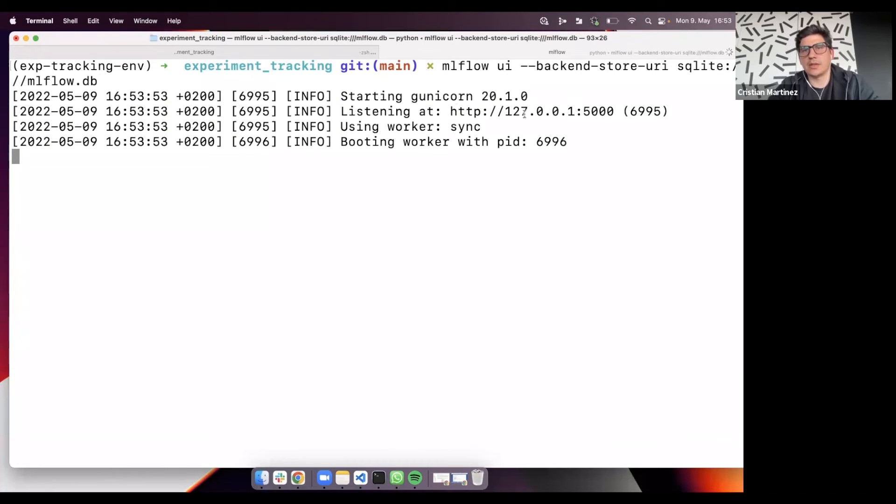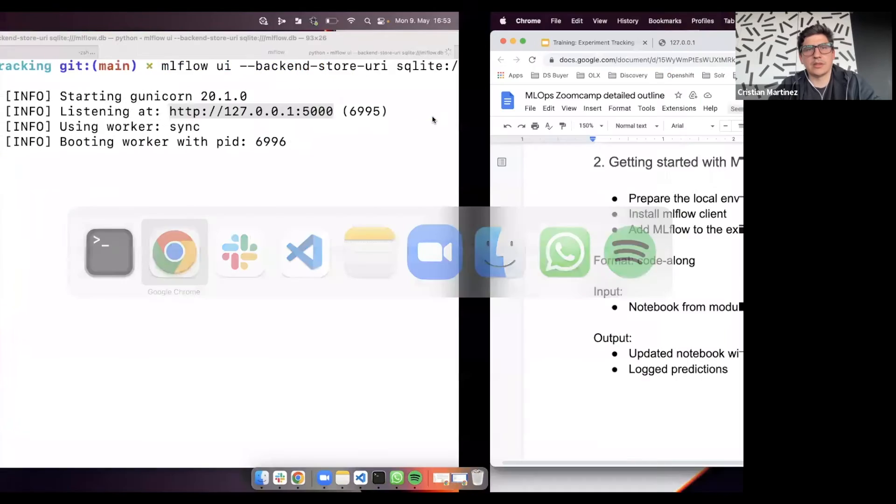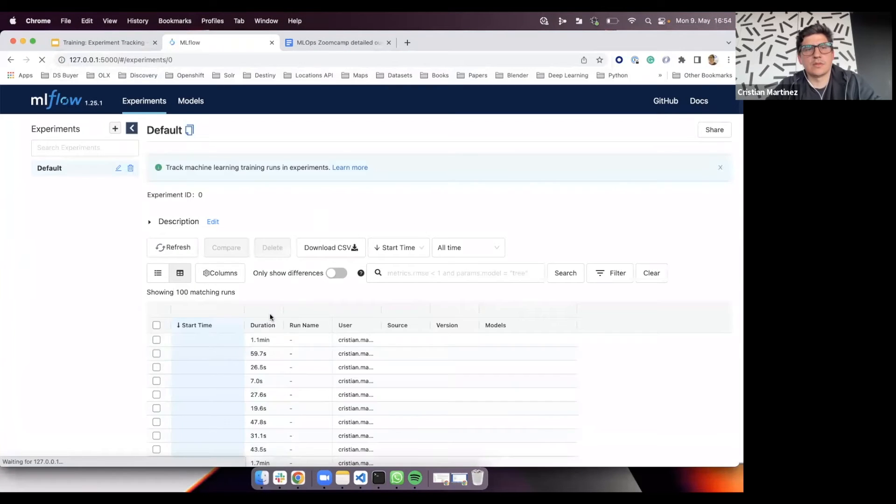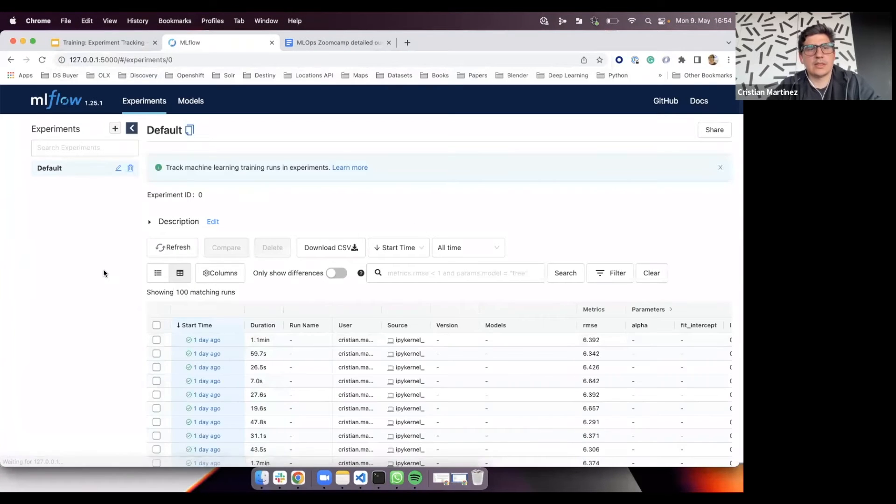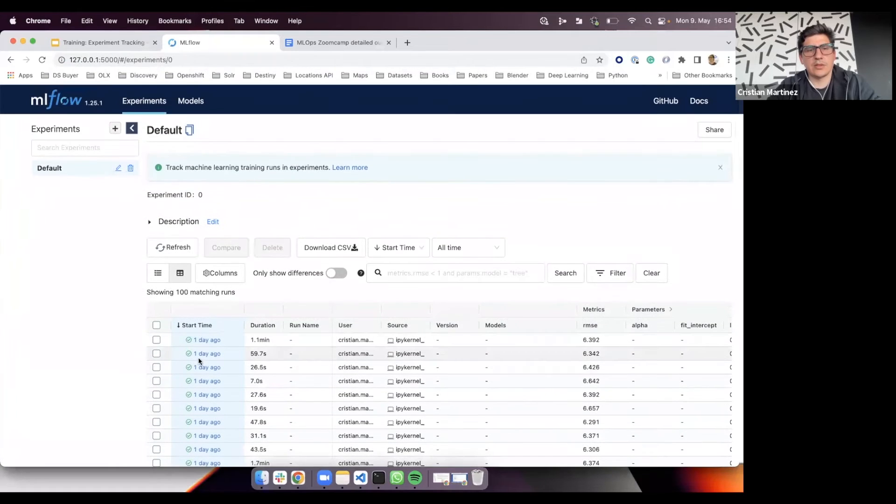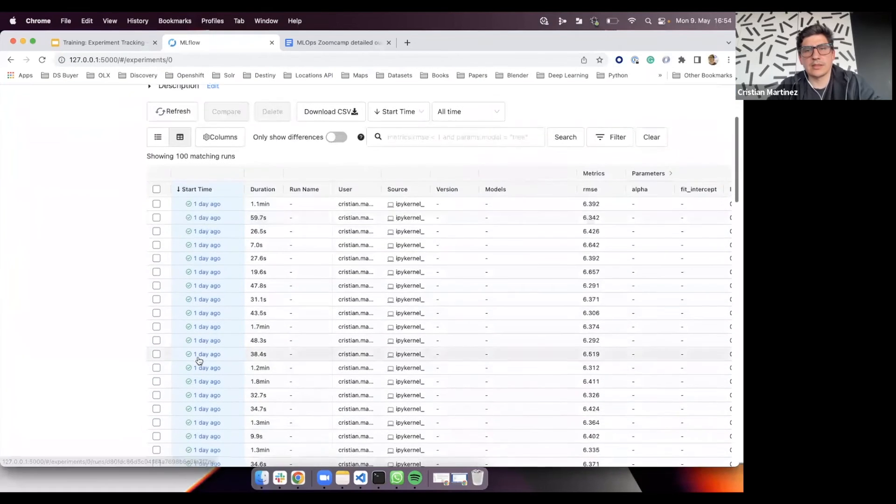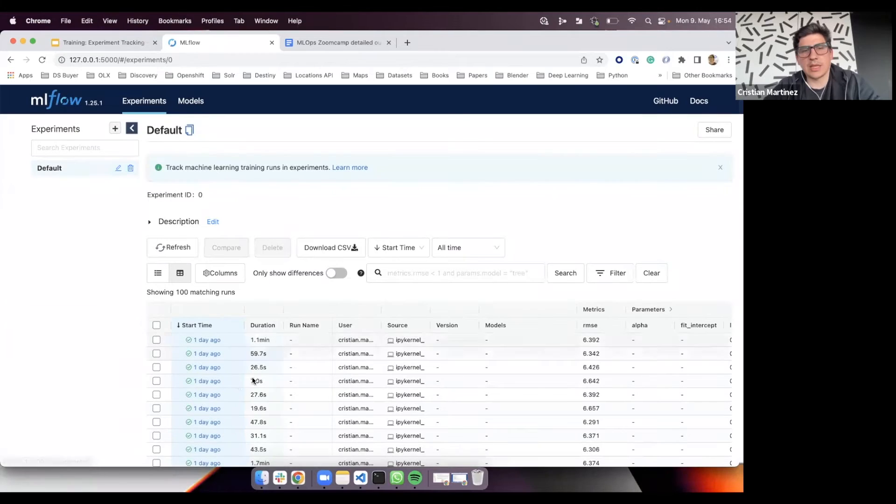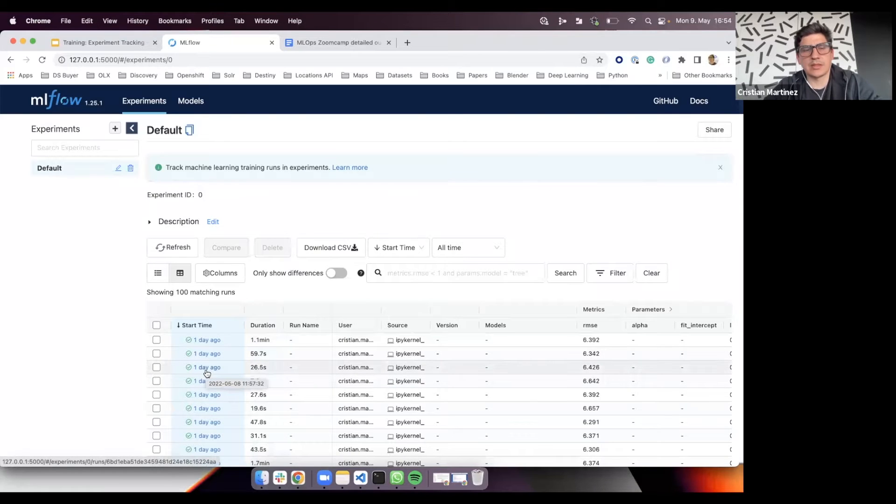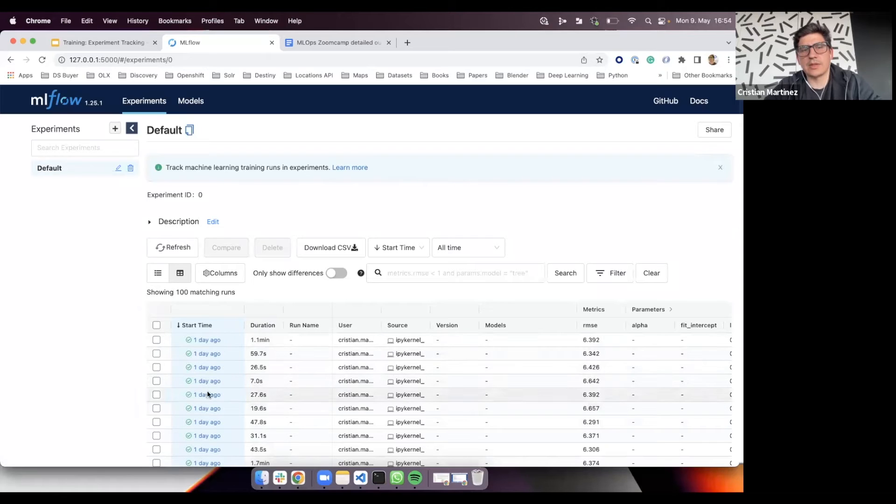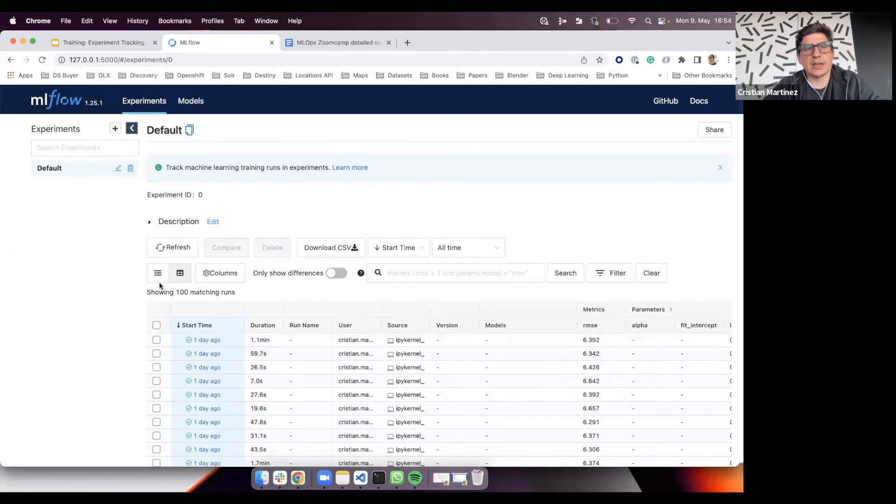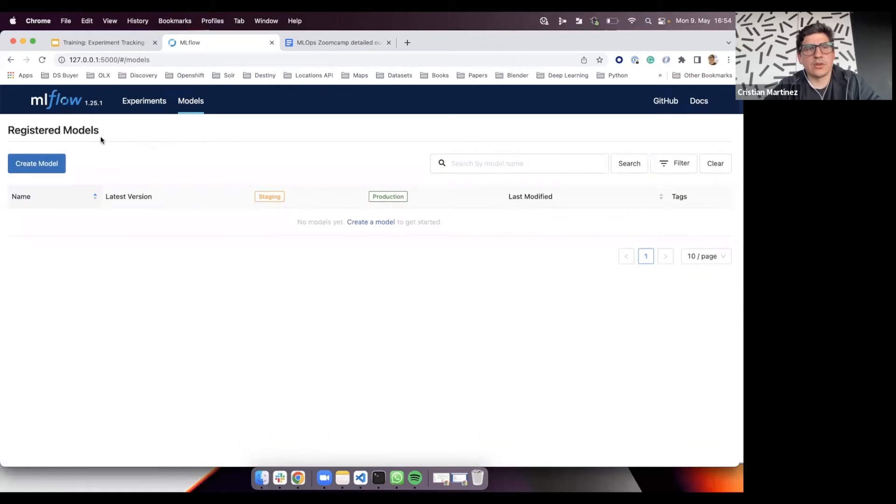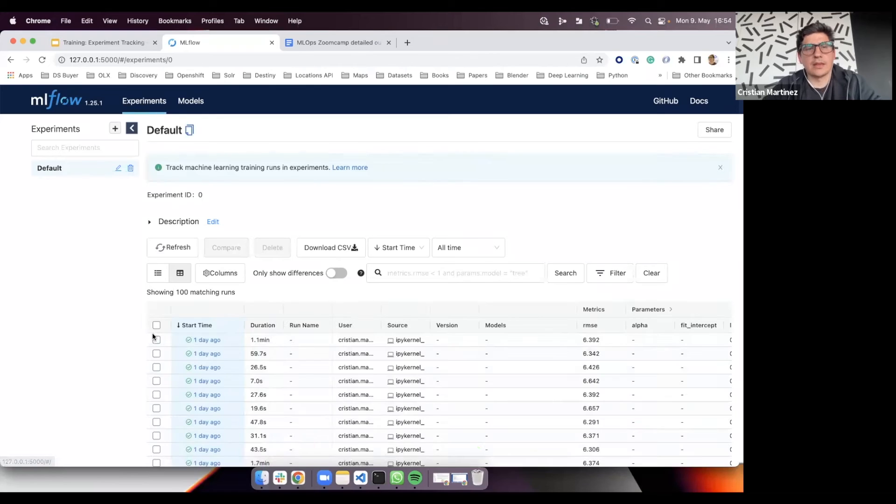And now I'm going to copy this and open it in a browser. As you can see here, in your case, probably you won't see this. You will see an empty experiment. In my case, I've been running some experiment runs before. It's using the information from the SQL database to render all the experiments that I have run in the past. And also, if you click here in models, I can access it, and there is no error that we saw before.